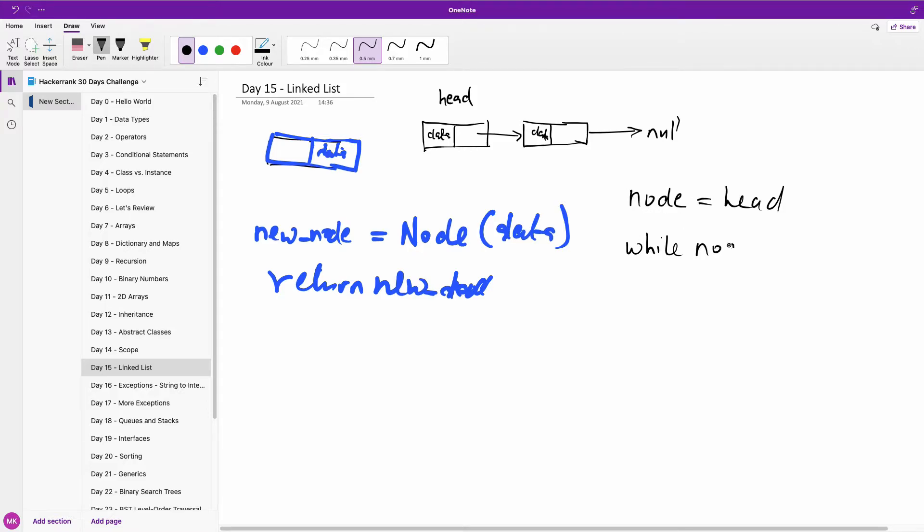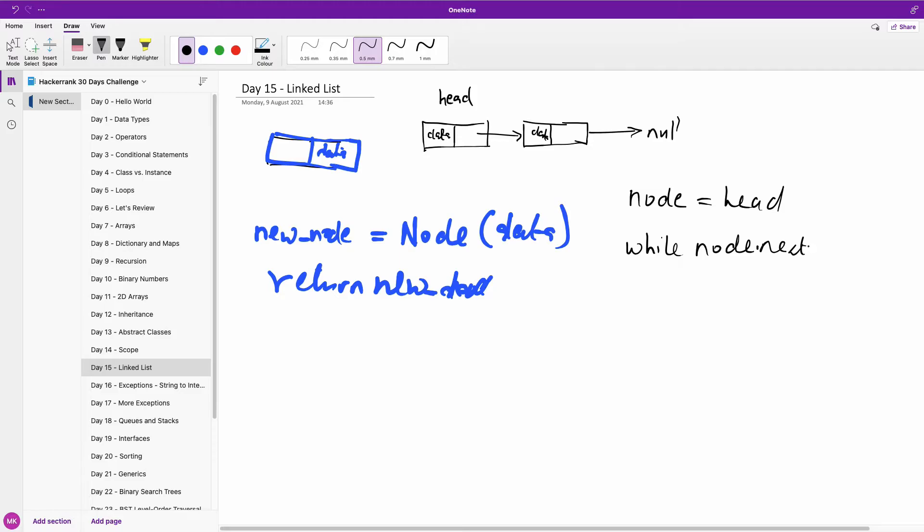because now if we say node.head, it means that there is a node right here, so while node.next is not null, right? While node.next is not null, not, none in case of Python...